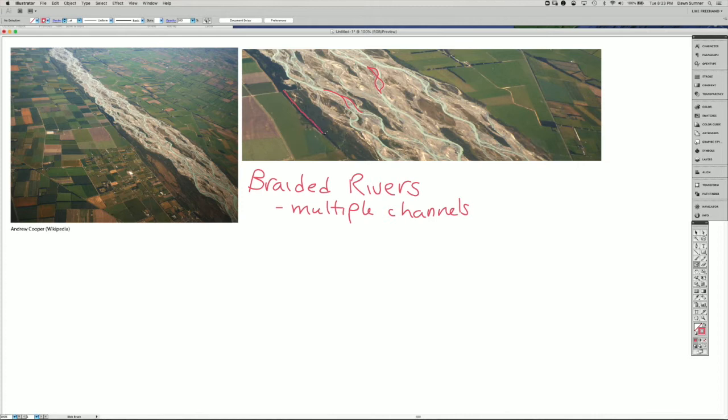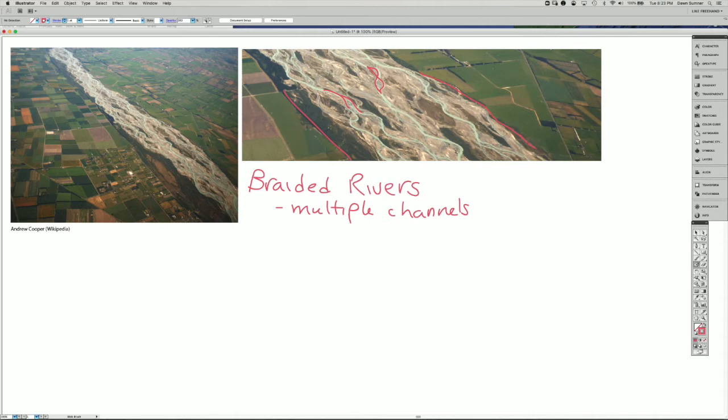But those channels are actually confined within a larger zone. This happens to be a fluvial plain in New Zealand where there's a lot of farmland, and the boundaries of the farmland represent the boundaries of the braided river.